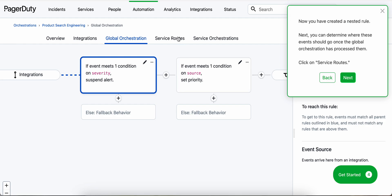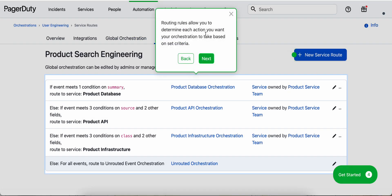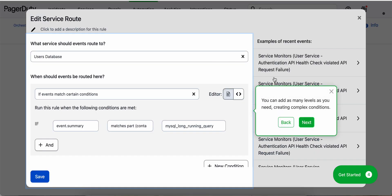We can click on service routes. The routing rules allow us to determine what action we want the orchestration to take based on set criteria. And we can add as many levels as we need, creating complex conditions.